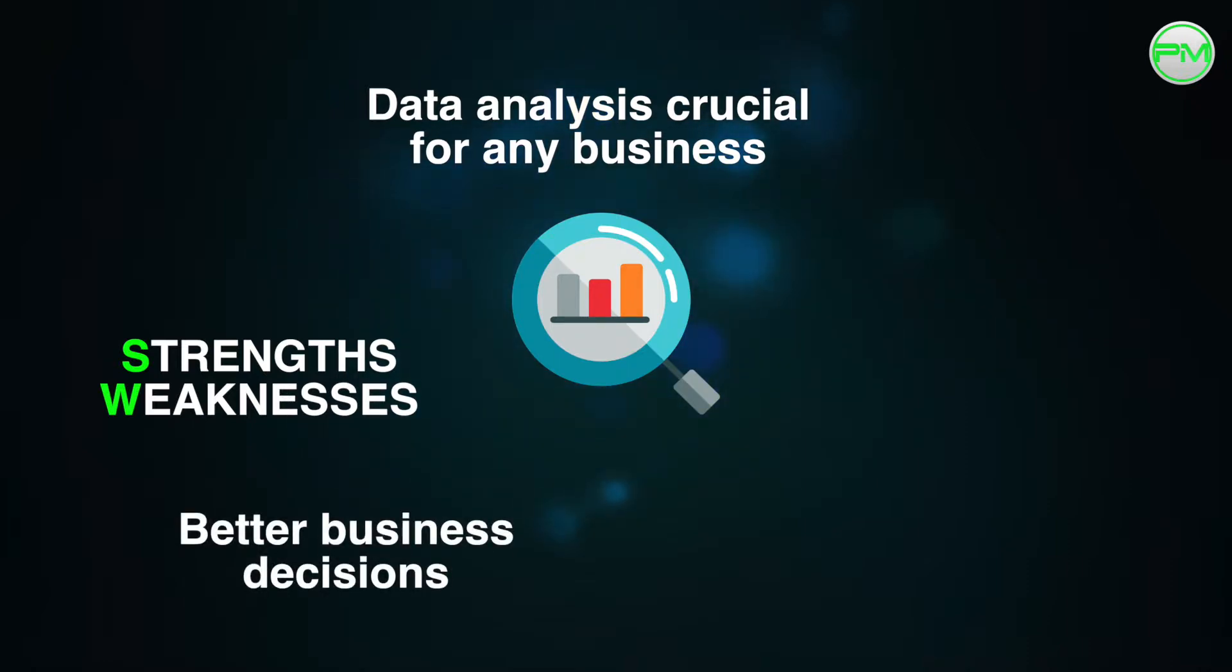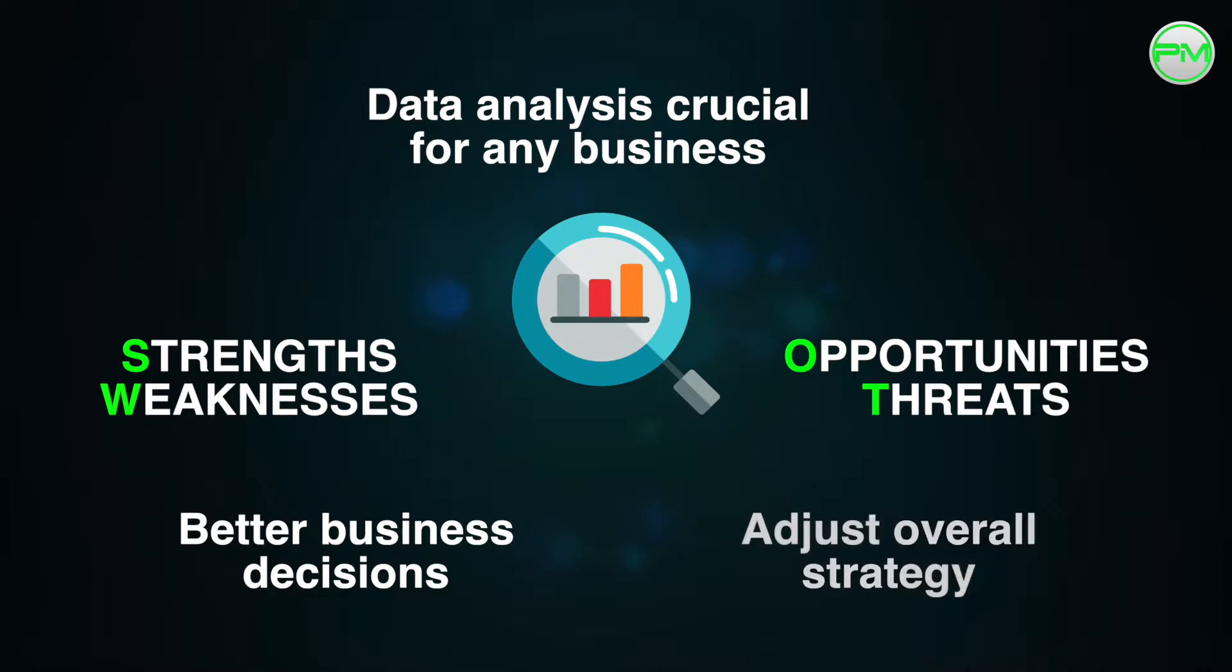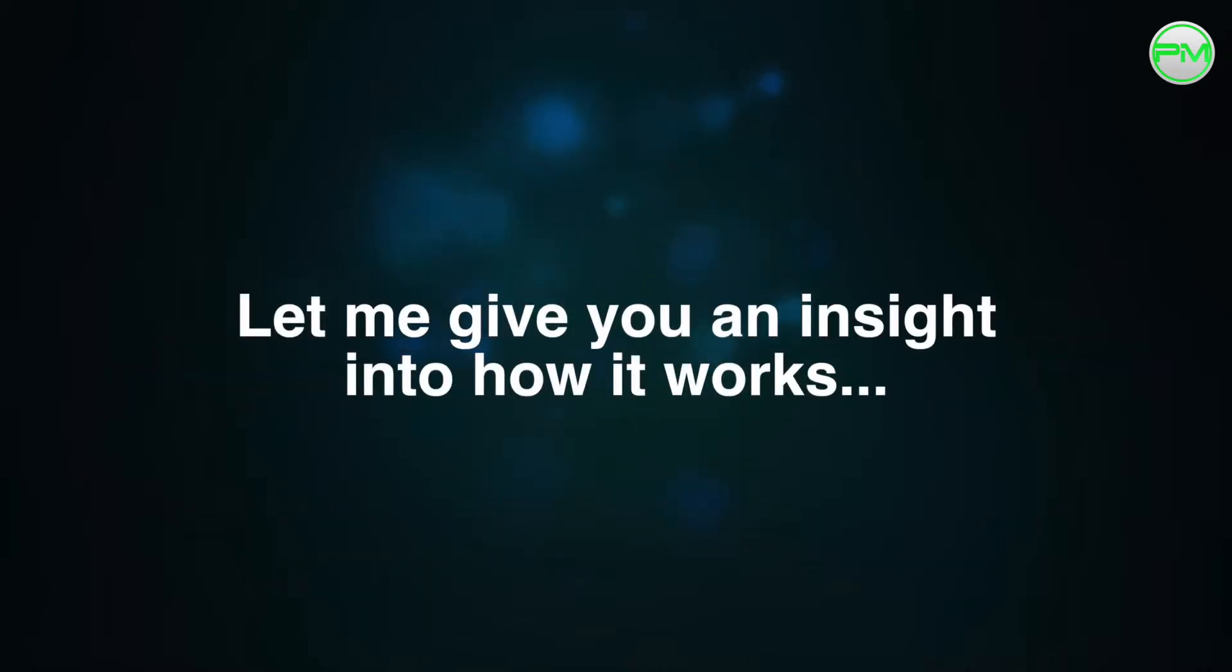The great thing about PharmData, as a comparative tool, is that it highlights the threats and opportunities for your business which can help you adjust your overall strategy. Let me give you an insight into how it works.